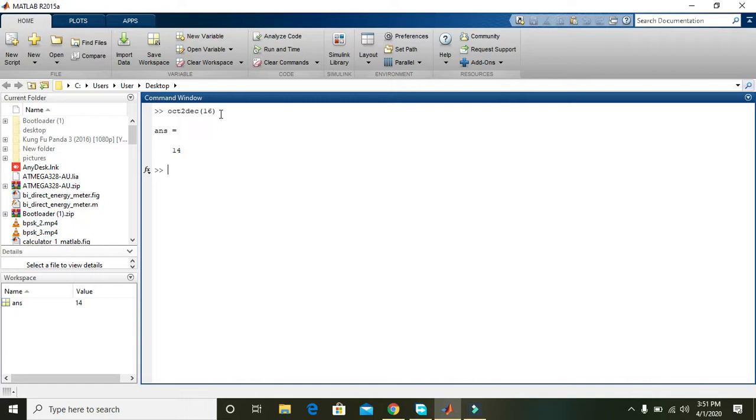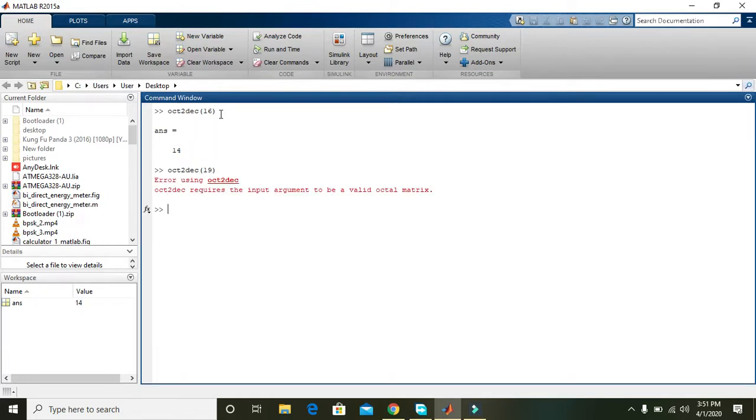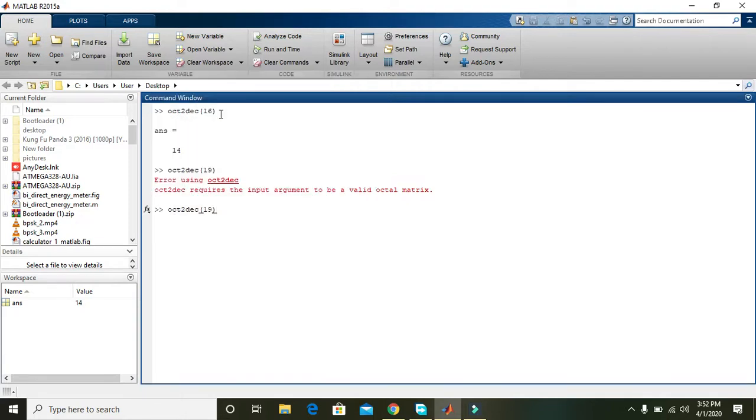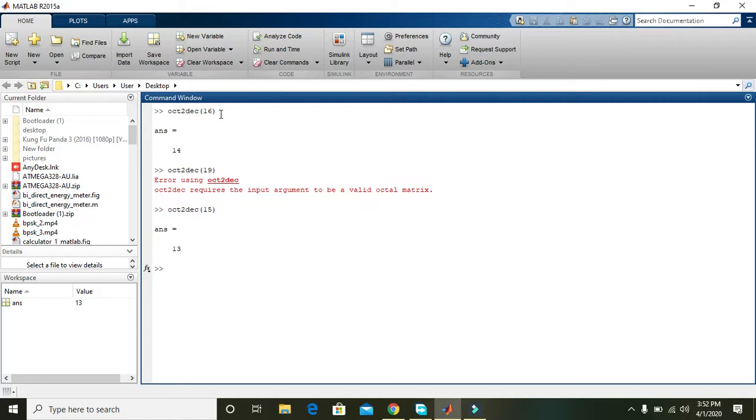If we try 19, that's not valid. But if we try 15, the answer is 13. So hope you understand how to use this command. Thanks for watching.